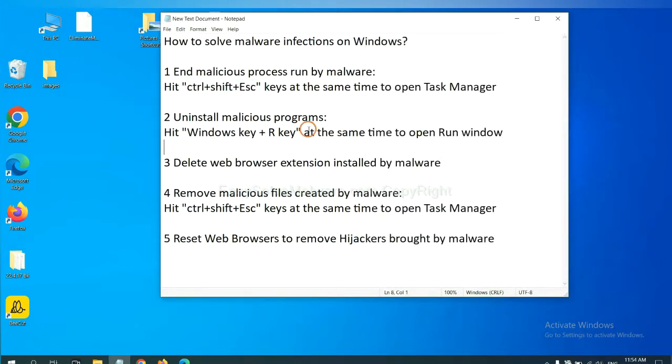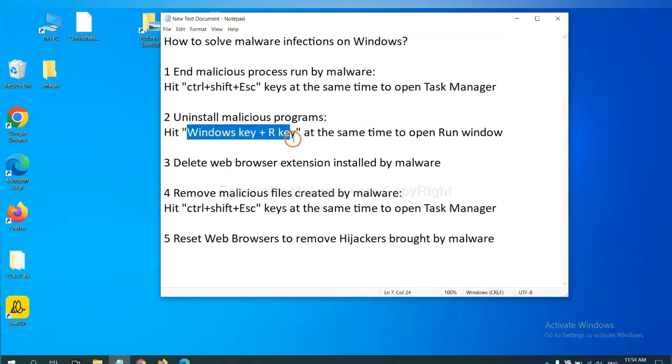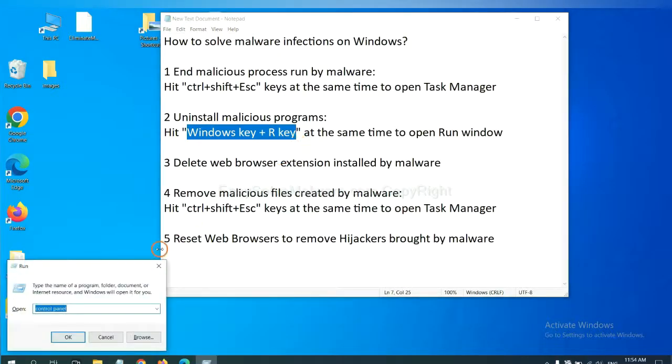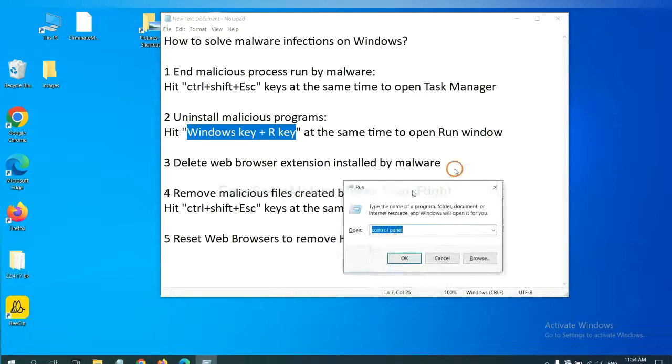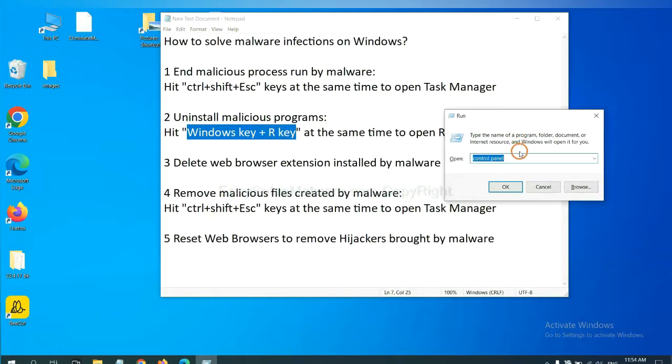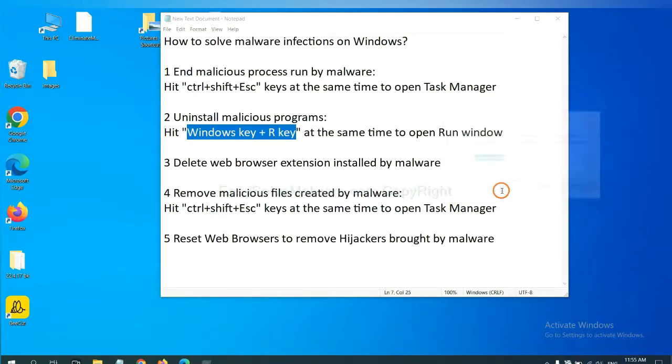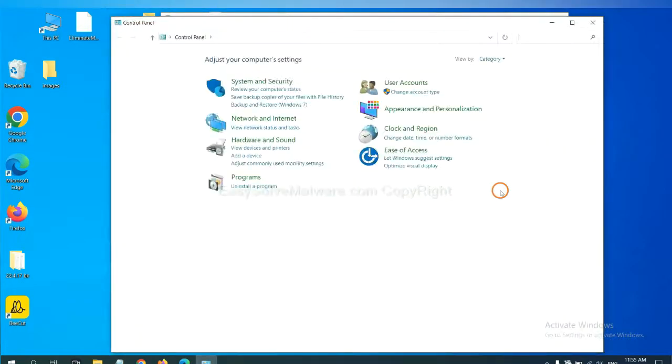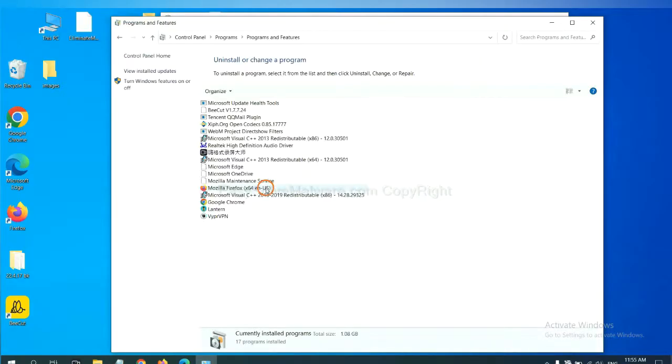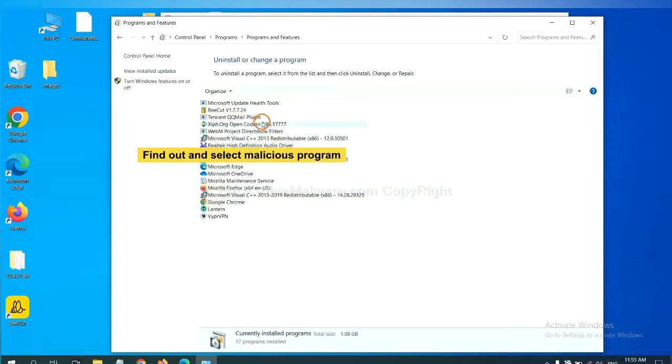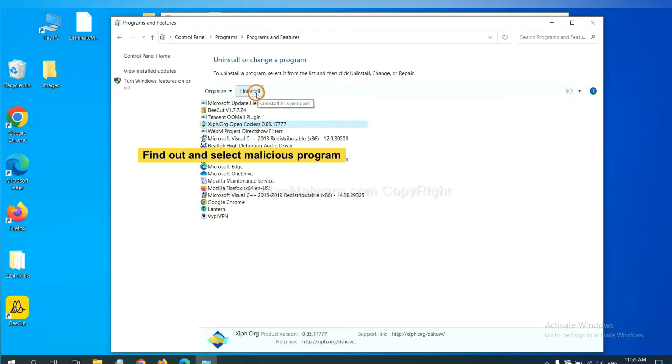Next, we need to uninstall malicious programs. Please hit Windows key and R key at the same time. Now you can see a run window come out. You need to input control panel and click OK. And then click uninstall a program. Now find out a dangerous program or suspicious programs, select it, and click uninstall.